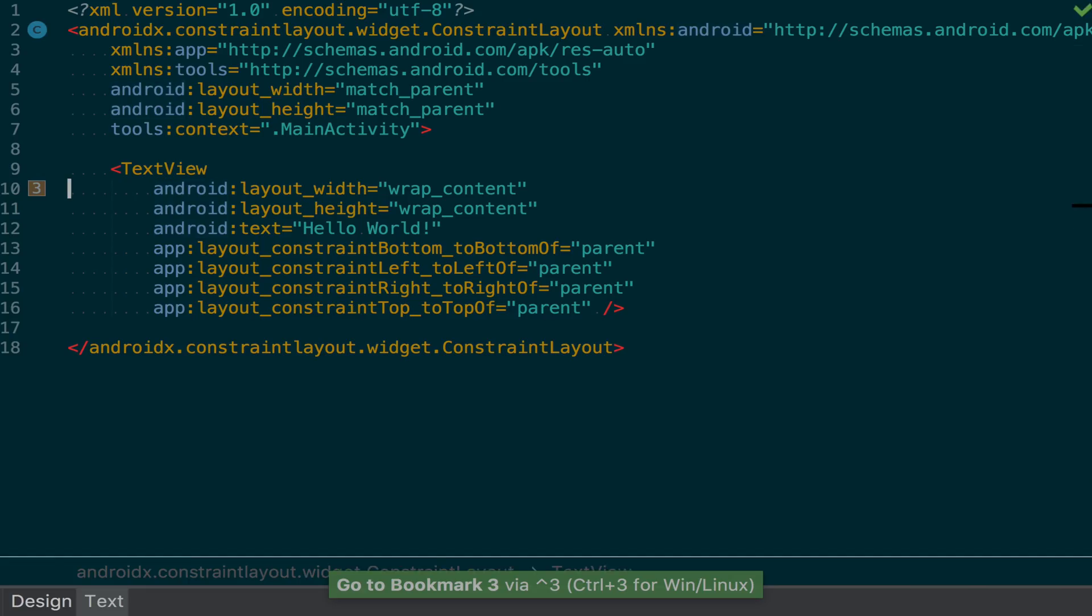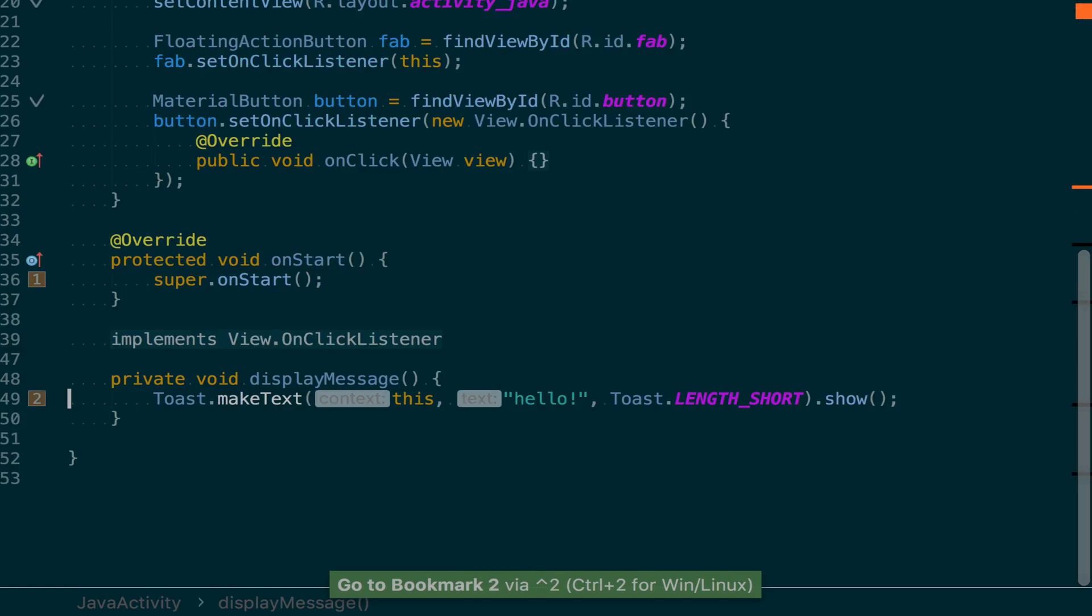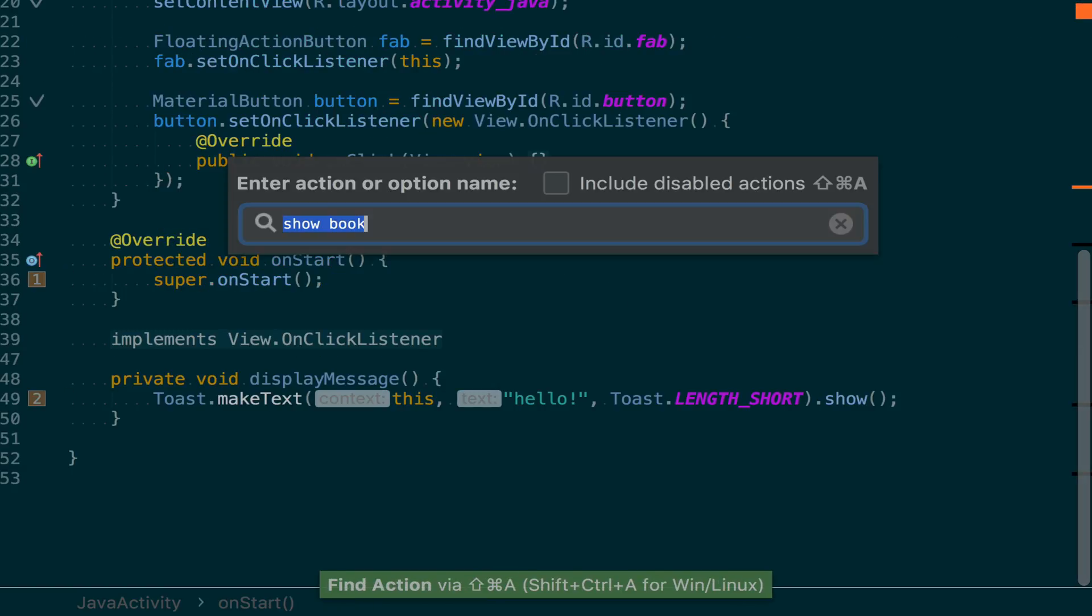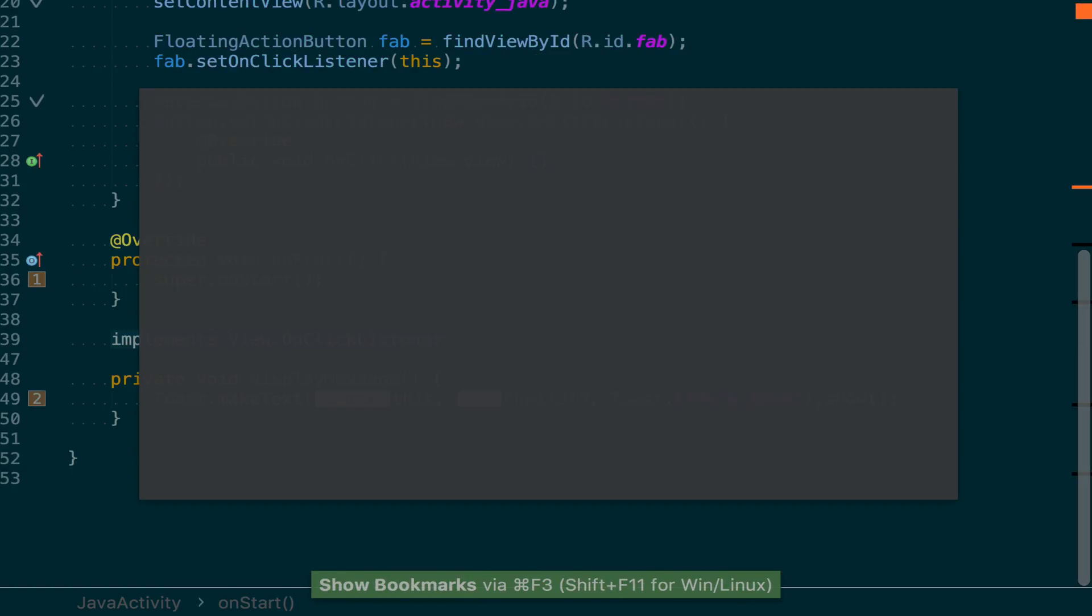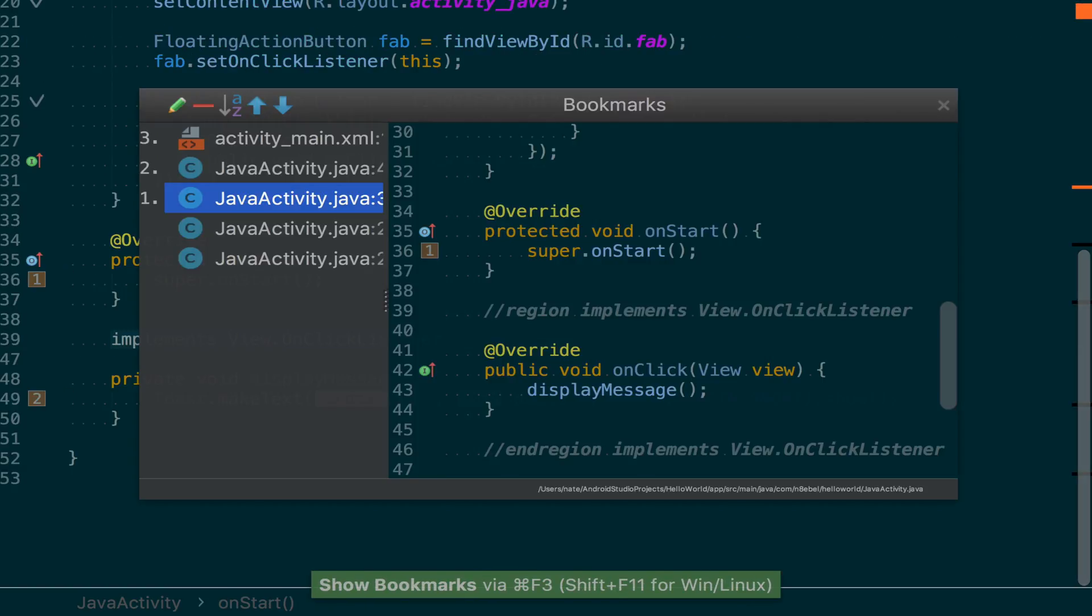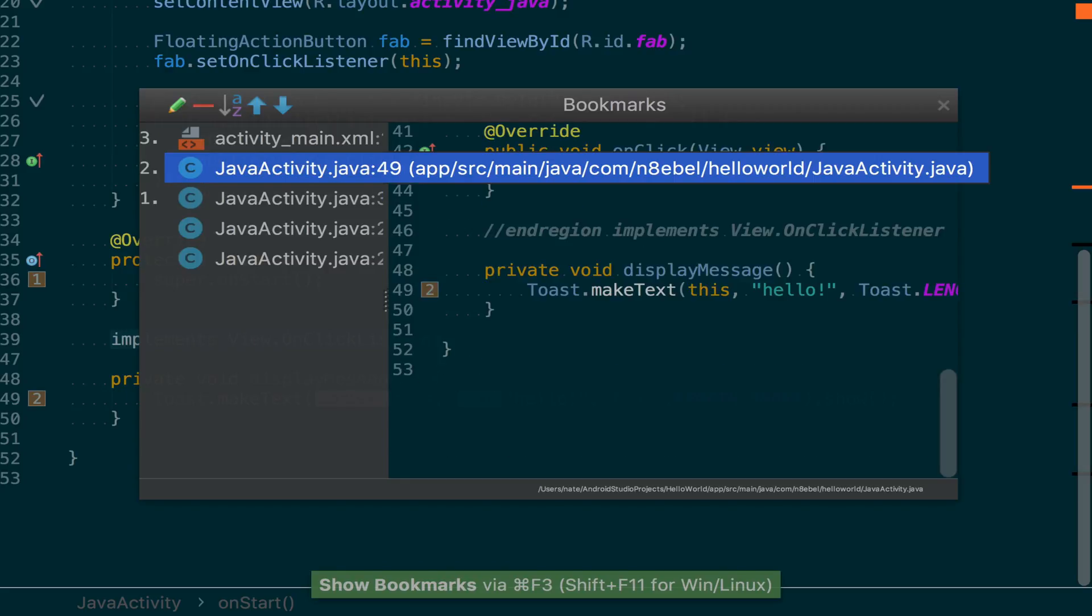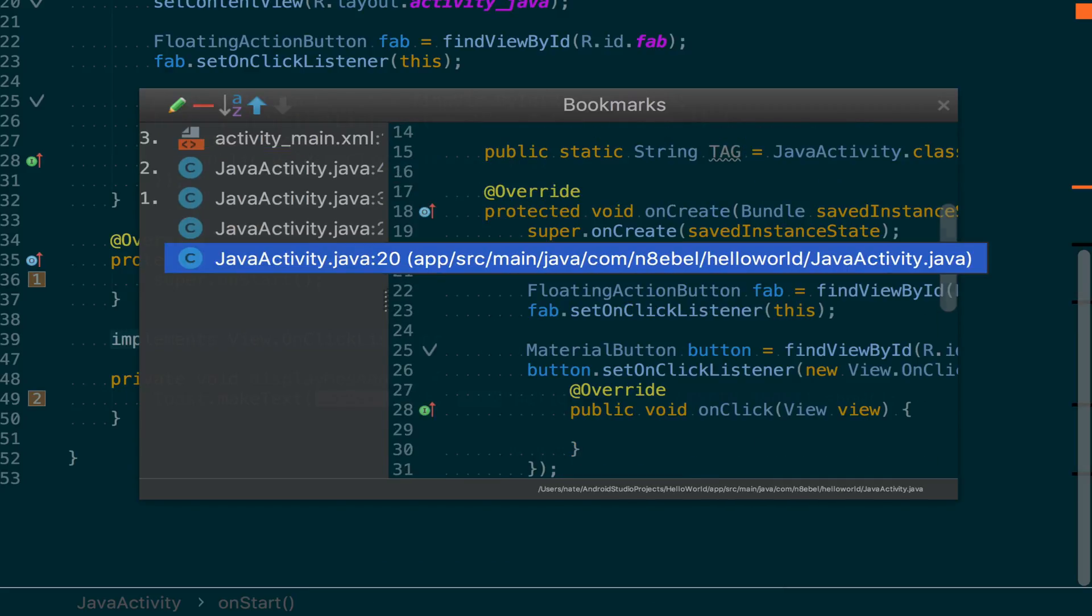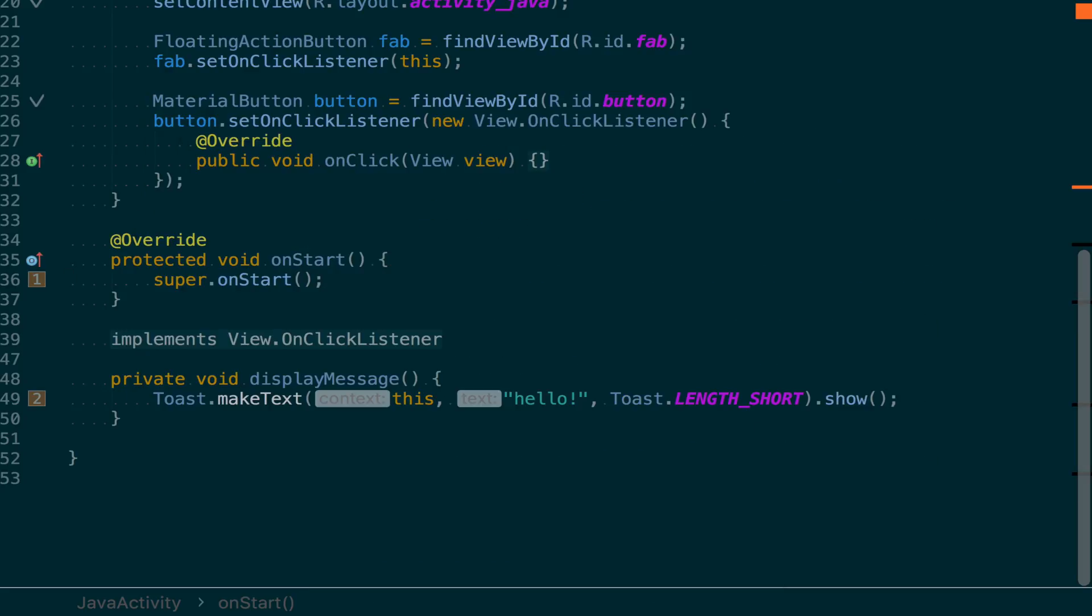If we now move back between those, open up our bookmarks window, we will once again see that we have the newly added bookmark, and we can jump between our Java bookmarks and our XML bookmarks.